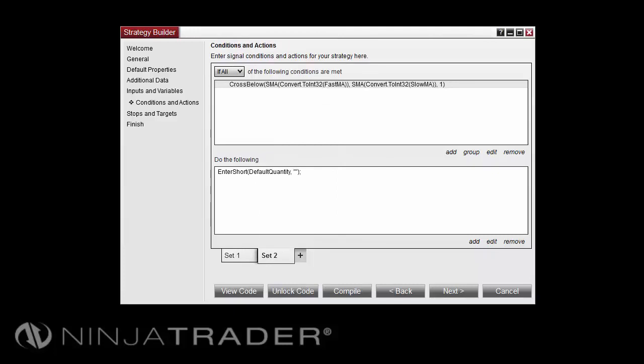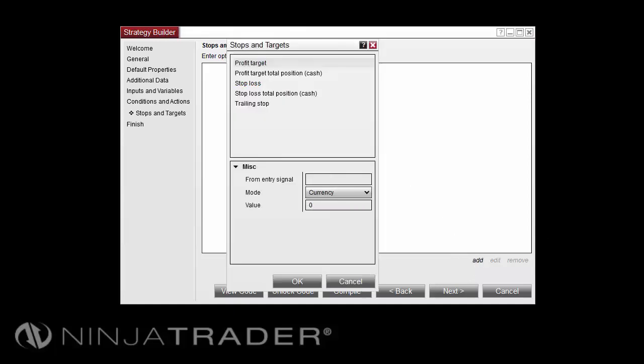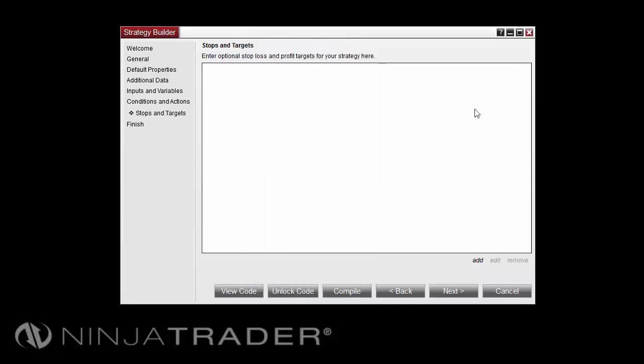Once you've added the desired conditions and actions, select Next to Continue. The Stops and Target screen allows you to set Stop Loss, Trail Stop, and Profit Target Orders that are automatically submitted and managed once your strategy opens a position. Select Add to create a stop and target. Select the type of order that you'd like to place, and enter in the desired values, then select OK. Once you have added your desired stops and targets, select Next to Continue.